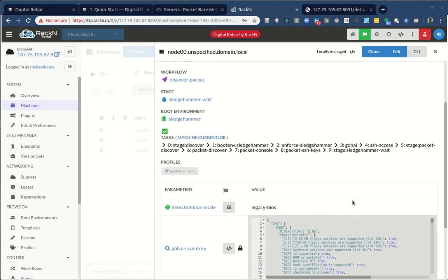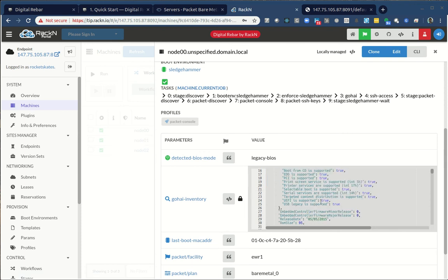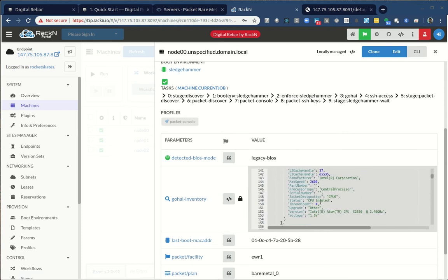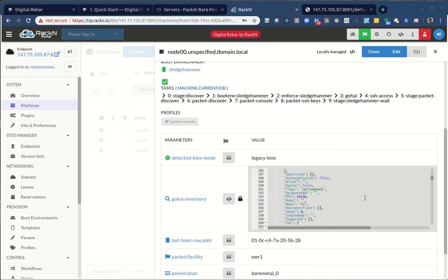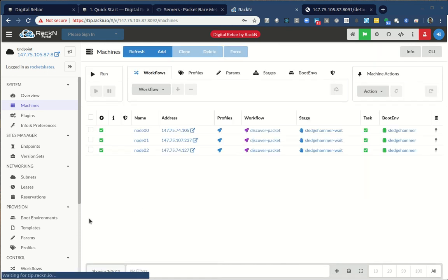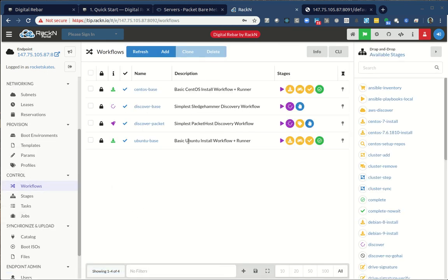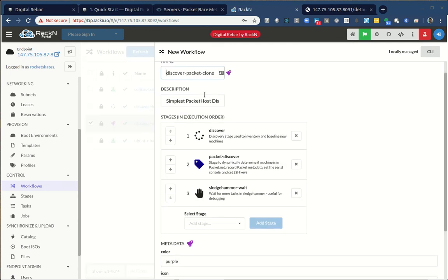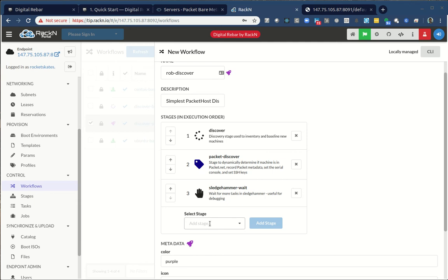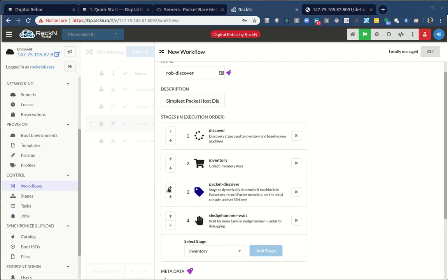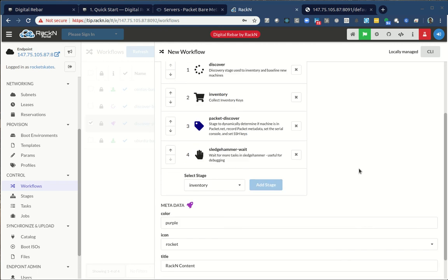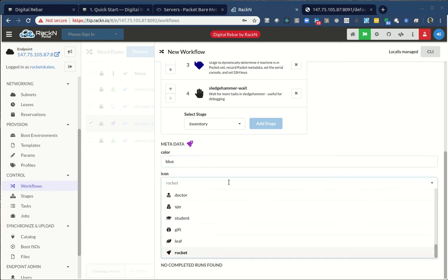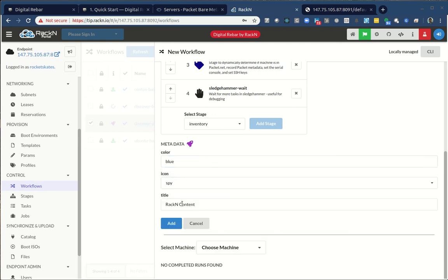The nice thing about what we've done here is we were able to take advantage of the bare metal pieces that we have. Because I changed that workflow to do the packet discovery stage, it actually collected data like the packet SOS information that I need. So I can look at the console for the system, the UIDs of that machine, the plan, the facility. So I get a whole bunch of information.